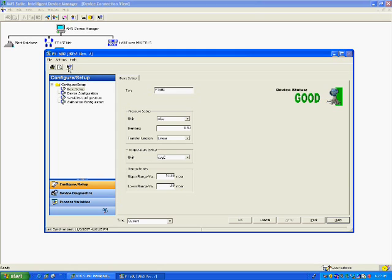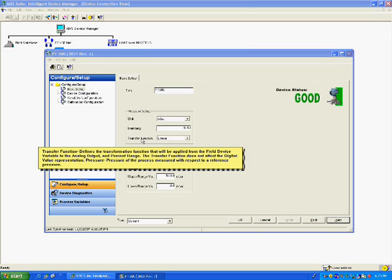First, we click on the help button and then the parameter, status indicator, or wizard button in question. In this example, we are looking at the explanation of transfer function for a pressure transmitter. This context-sensitive help text that now appears in the tooltip bubble is provided by the device manufacturer — it does not come from the system. This makes sense because the device manufacturer knows the device best.